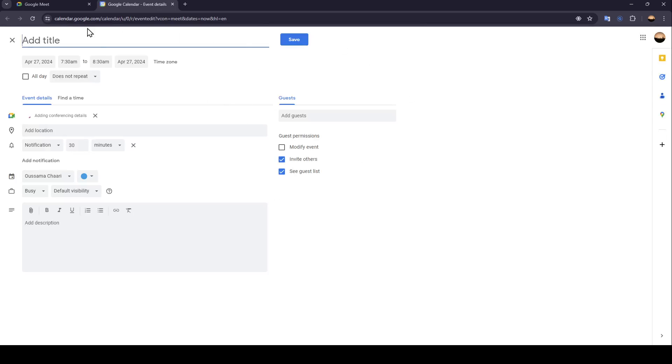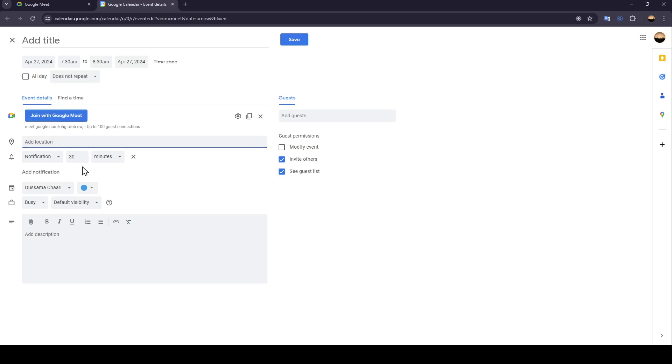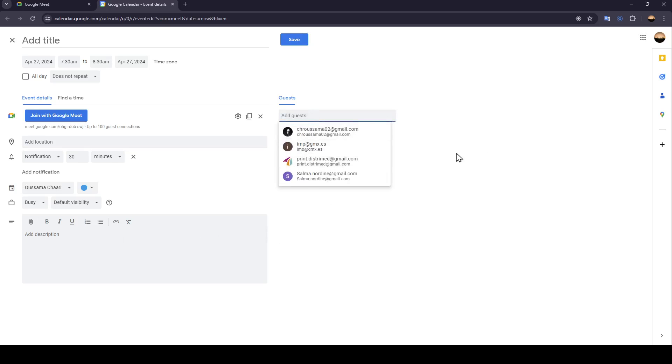If you click on that, it will take you to Google Calendar where you can schedule your meeting by adding the title and time zone. You can join with Google Meet, add notifications and location, set your status, and add a description and invite guests of course.